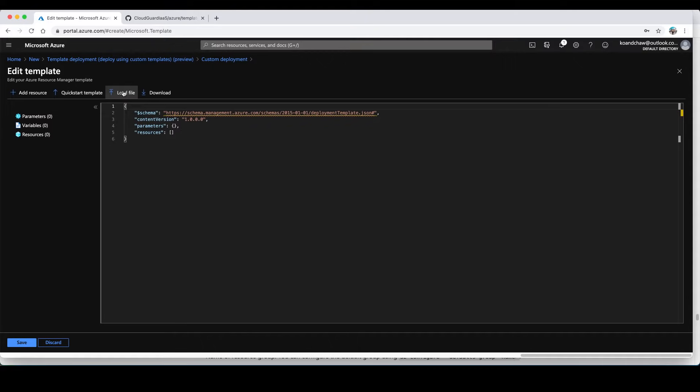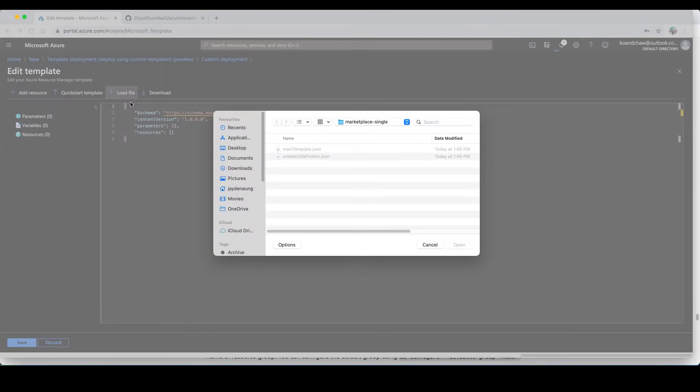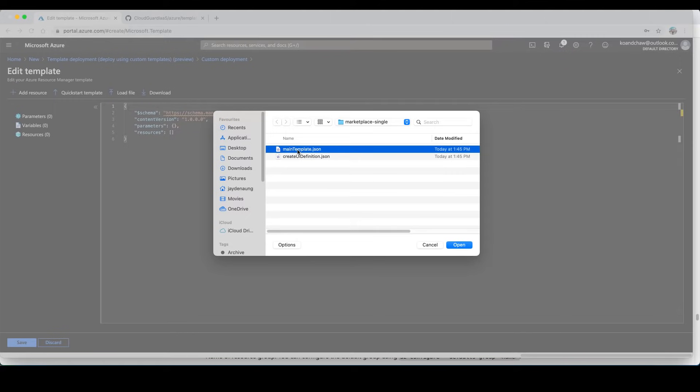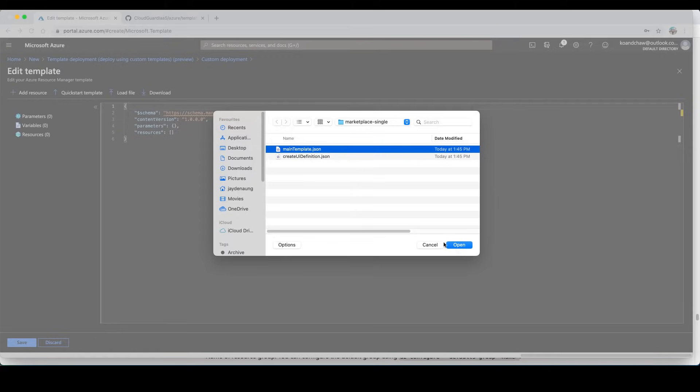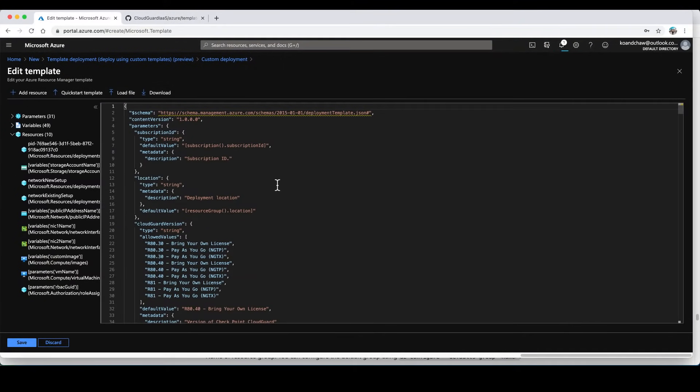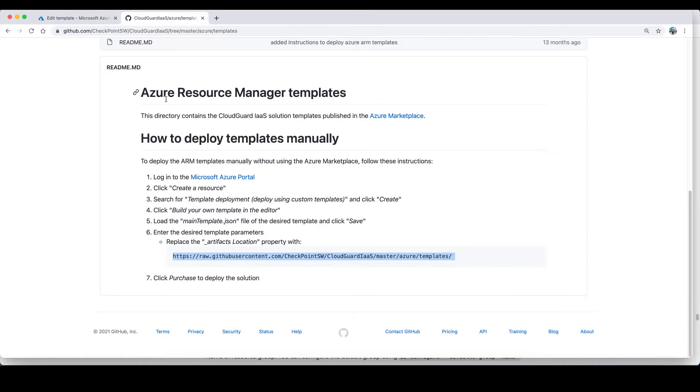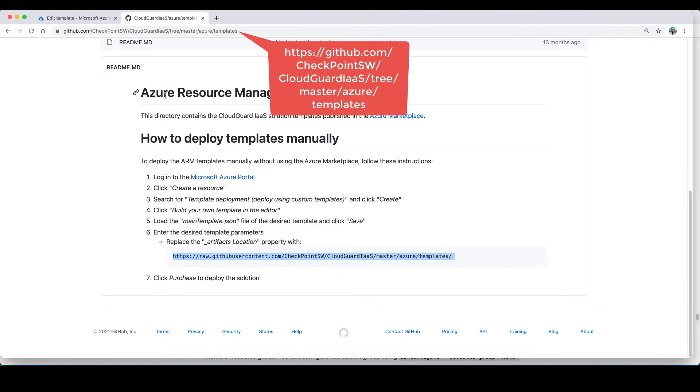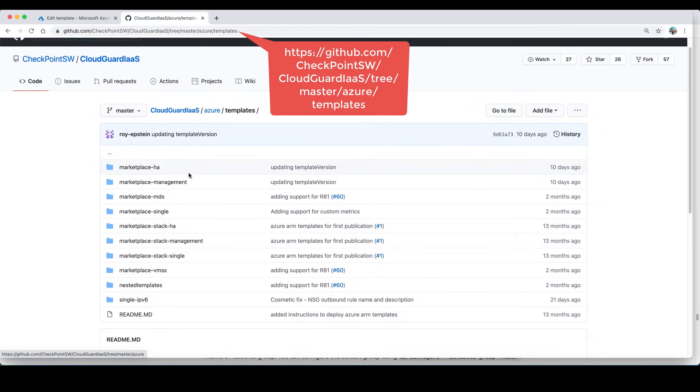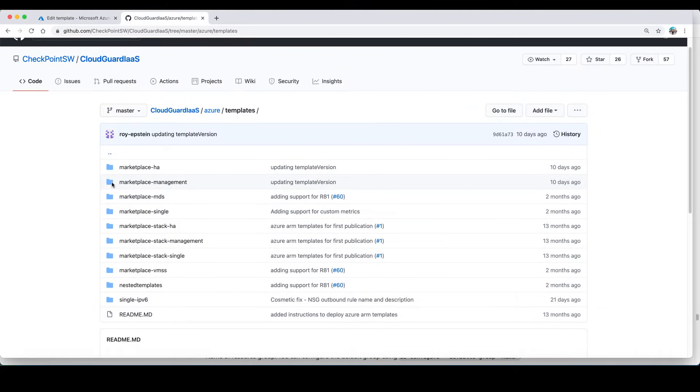Just choose load file and you need to choose the main template. Where do we get this file? We need to download this template from our checkpoint github repository. Just choose open. This is the checkpoint CloudGuard repository. You just need to download the templates. We have a number of templates for different kind of deployments like HA, single gateway and VMSS.